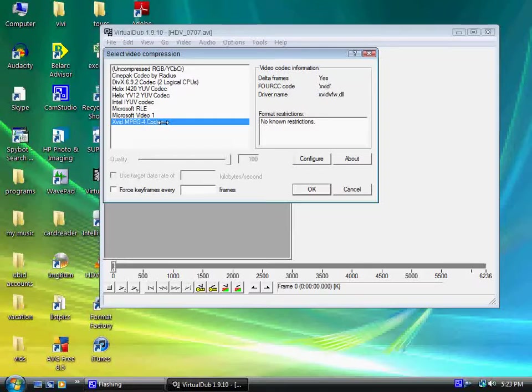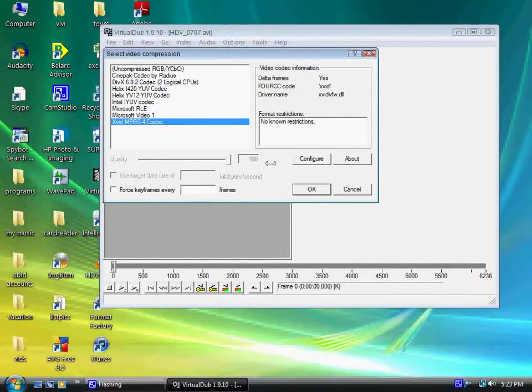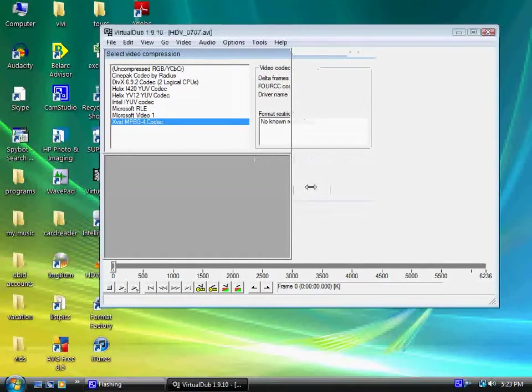I think there are other codecs that you can use, but this is the one that works for me. Select that and go to OK.